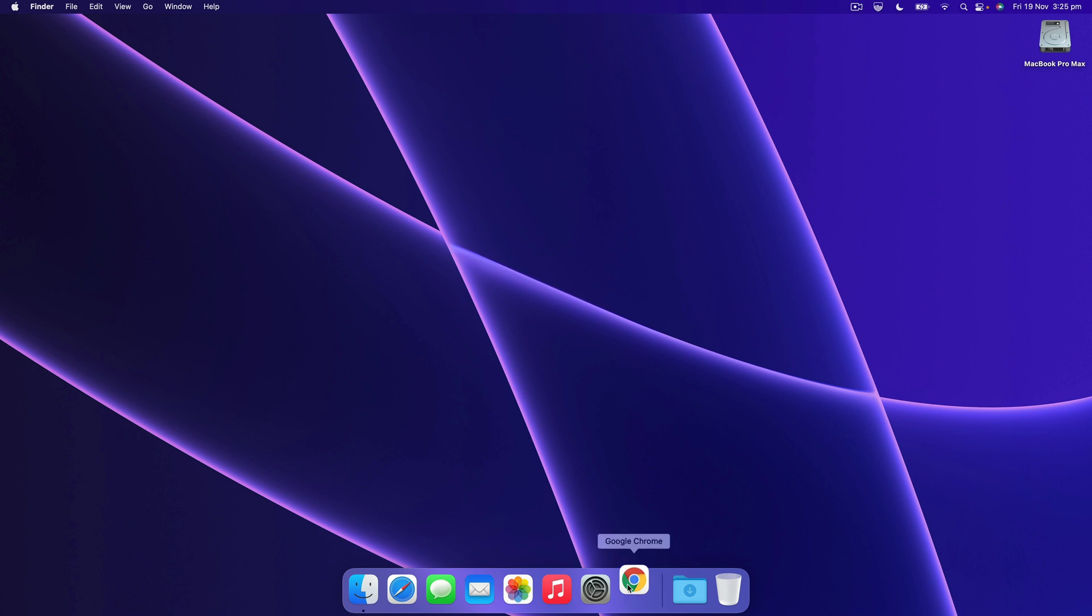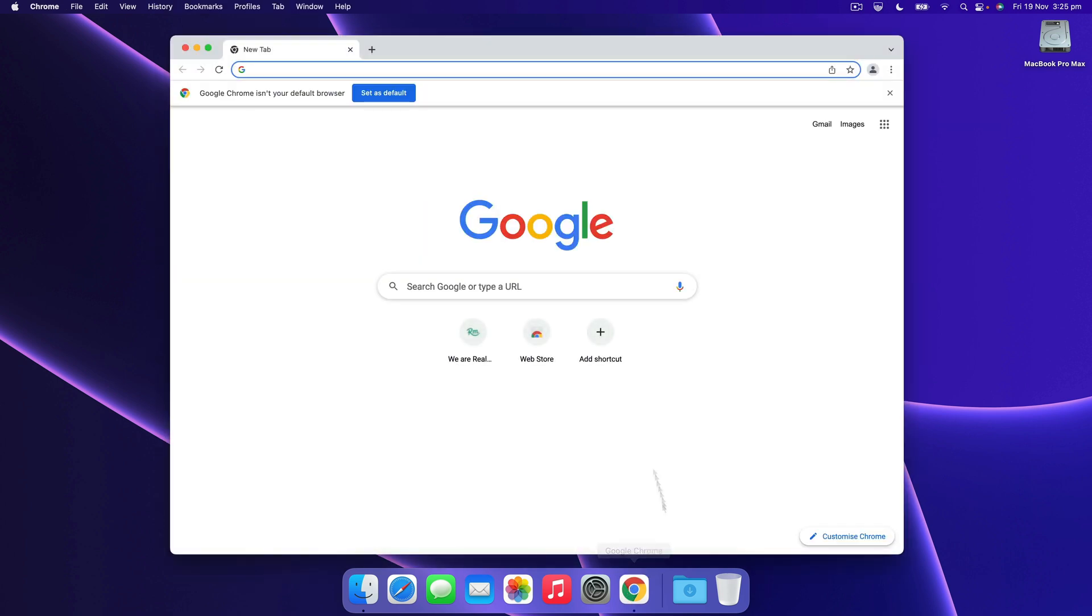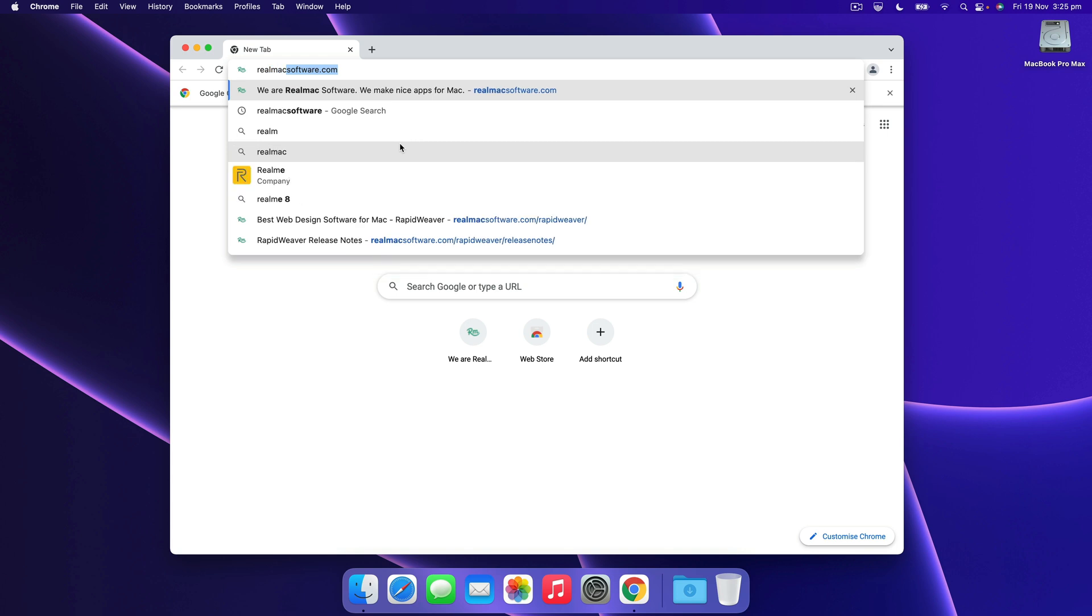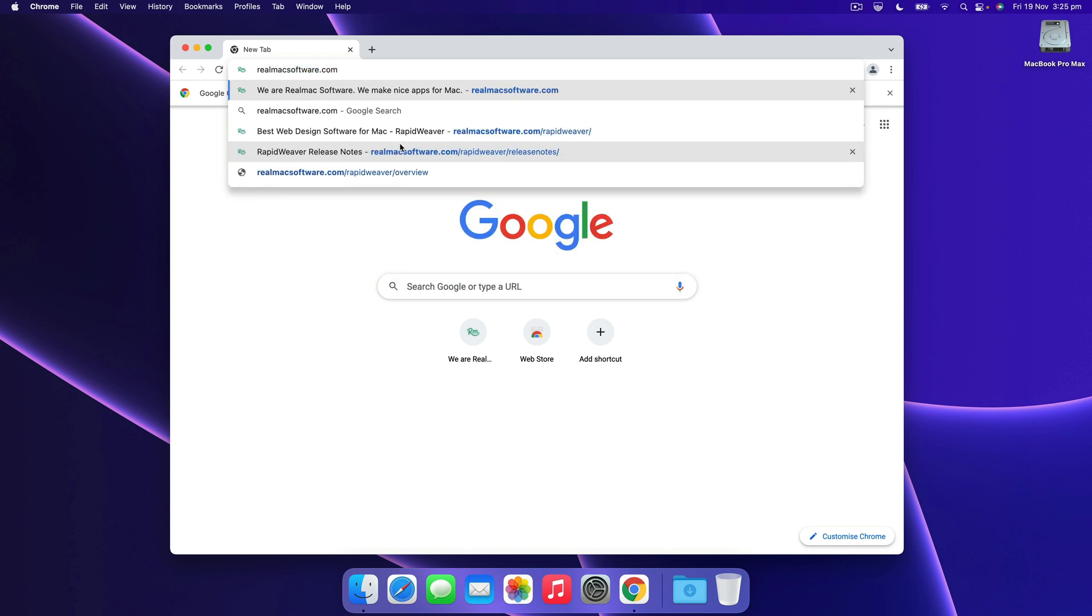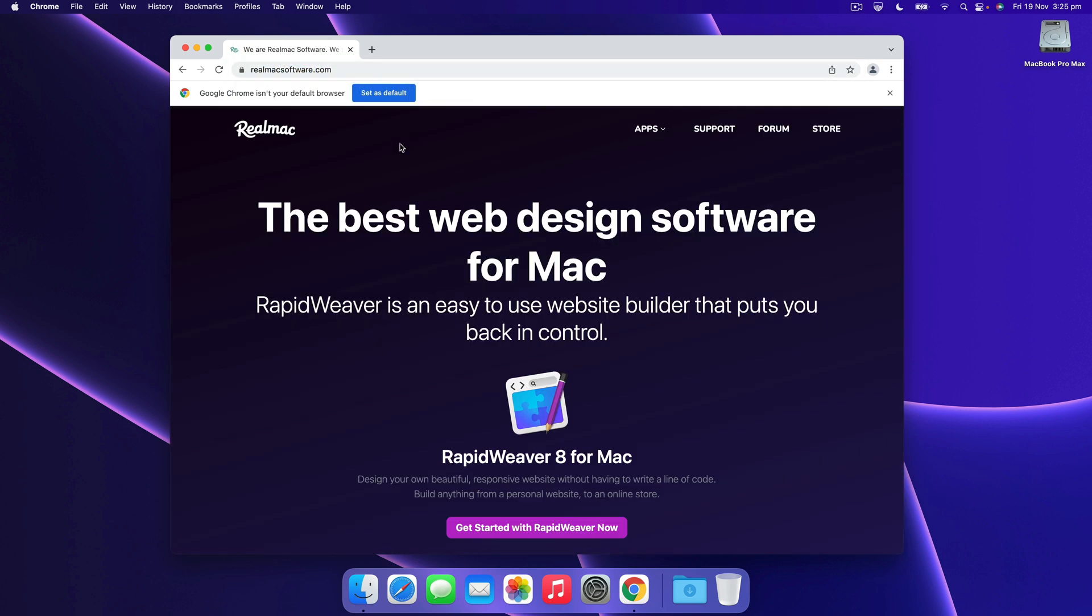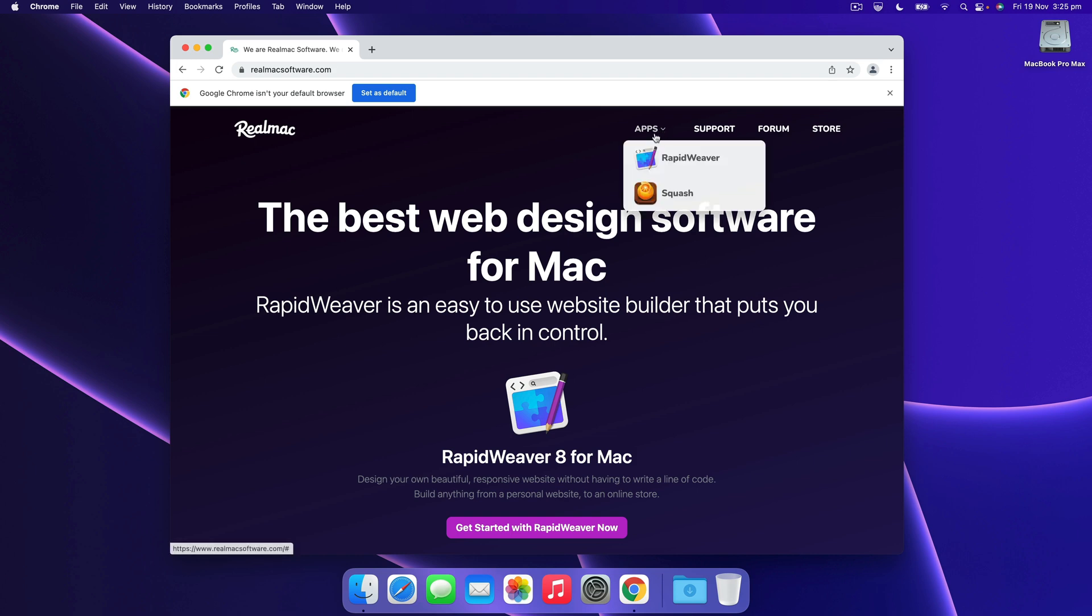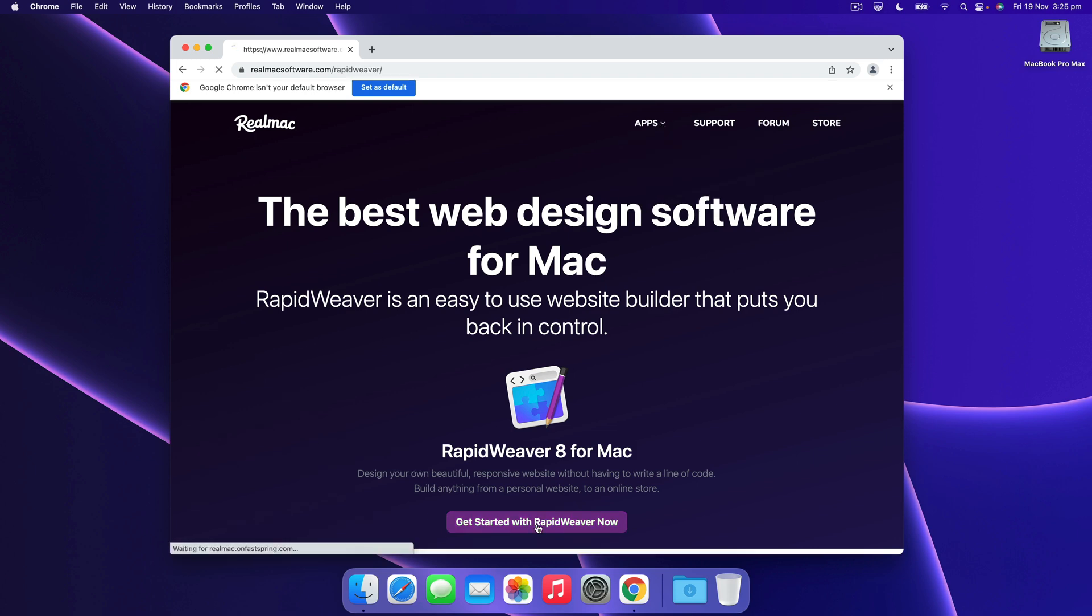So let's open our web browser and we'll go to realmacsoftware.com, hit return, and then we want to go to the RapidWeaver page which we can do from the menu or just hit get started.